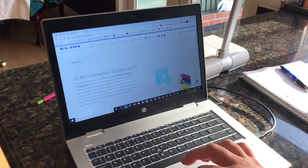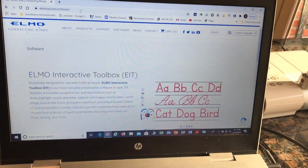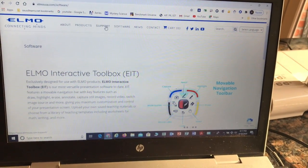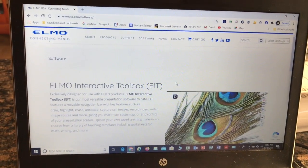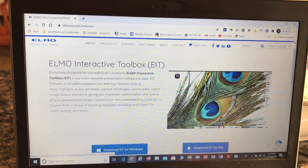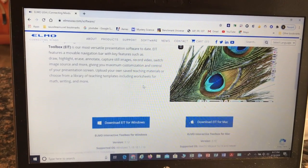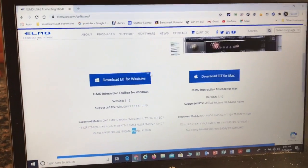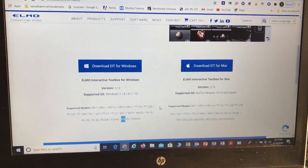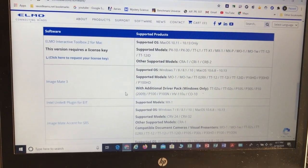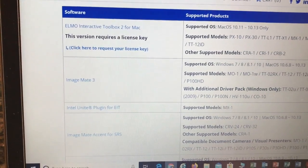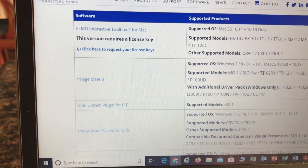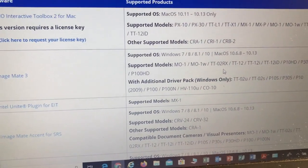You need to come to elmousa.com and click Software. It'll bring you to this page. Now because this is an older model, you're not going to get to use the brand new shiny app. You're going to have to come down here and download ImageMate because this is an older camera.